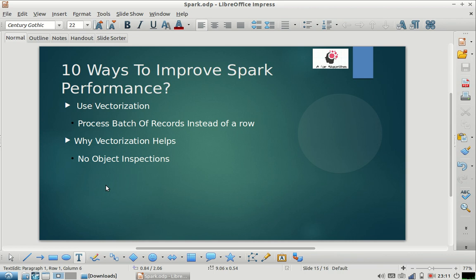Welcome, my friends. I am back with the last video in our series of steps to improve Spark performance. Today we are going to discuss two ways to improve Spark performance, and I believe these are going to be very helpful for you during interviews as well as during any kind of production deployment or issues you may be facing in your project.